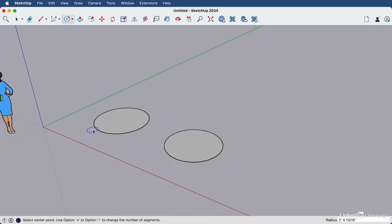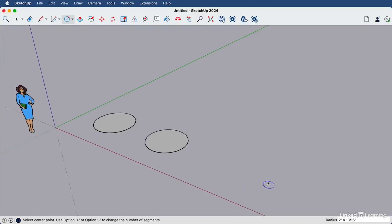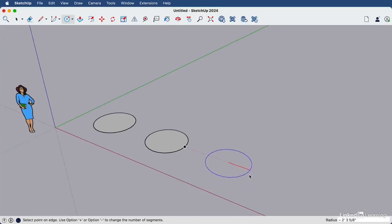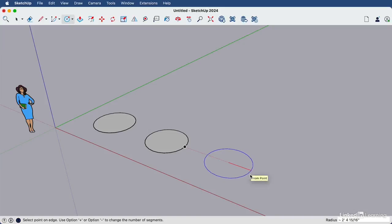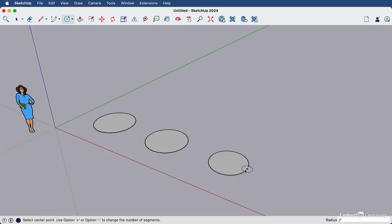We can create measured circles by typing in the radius size. So click release again, and then move your cursor to the right. And we're going to type two feet enter for a circle that is four feet wide because the radius is two feet, so double that includes the width of the circle.